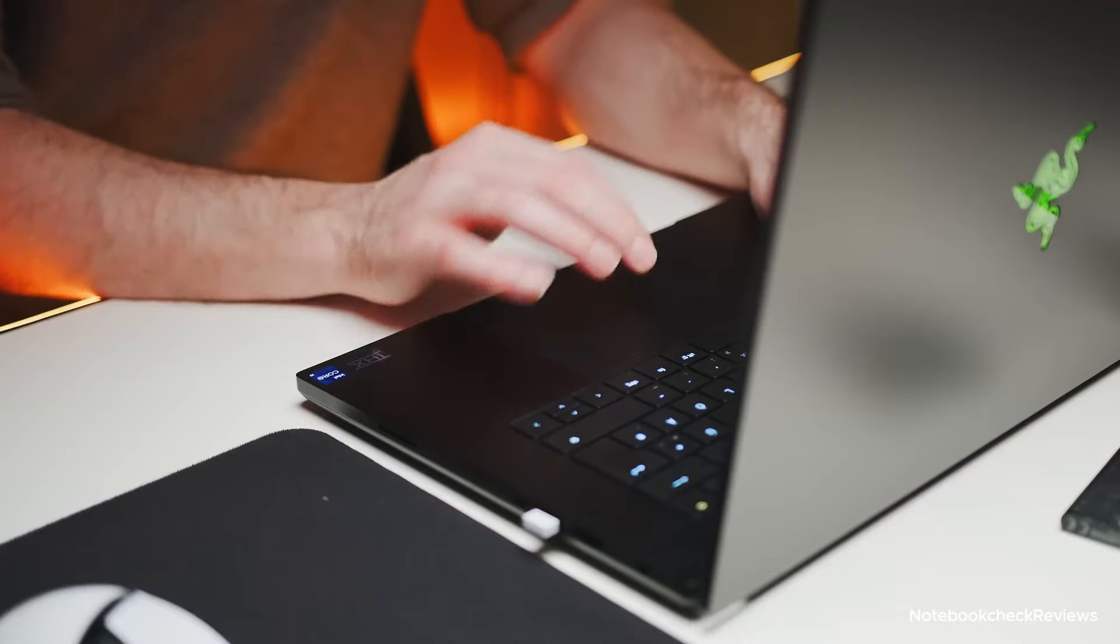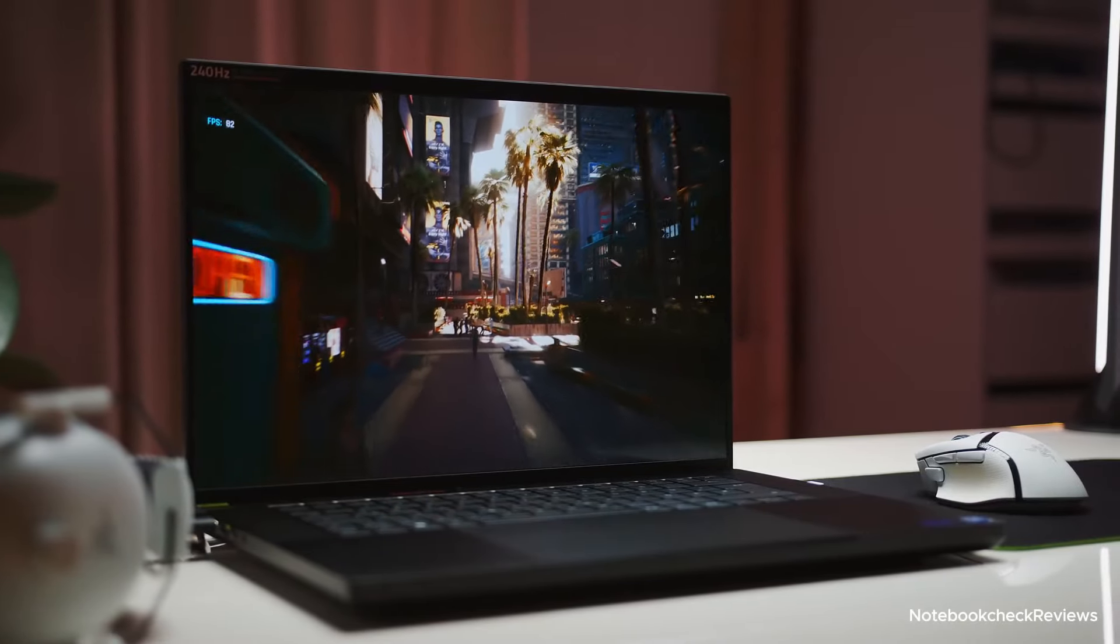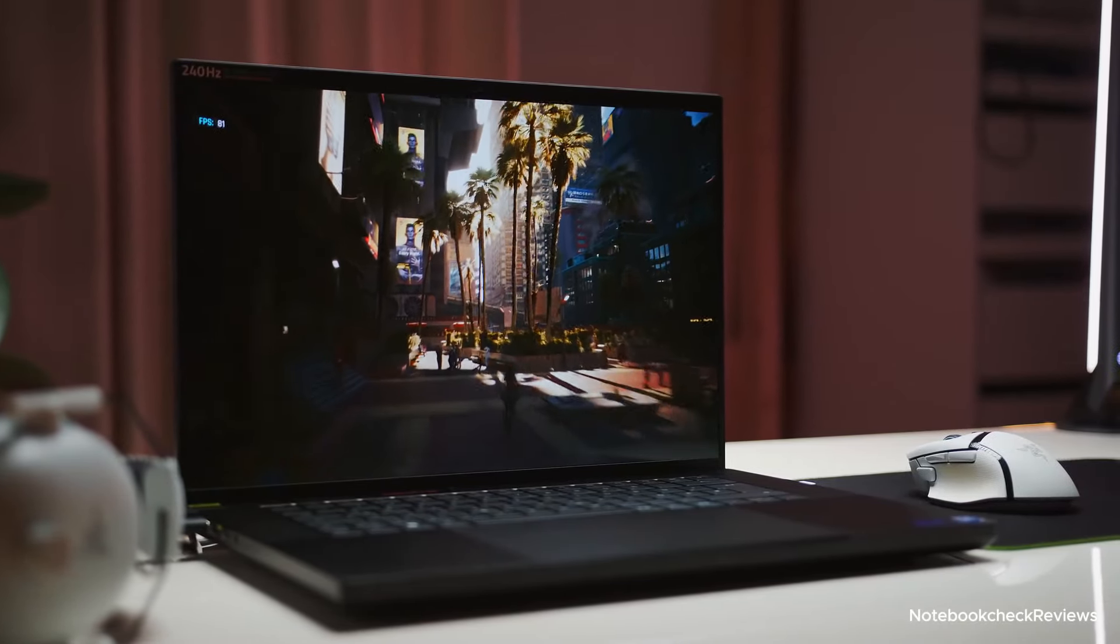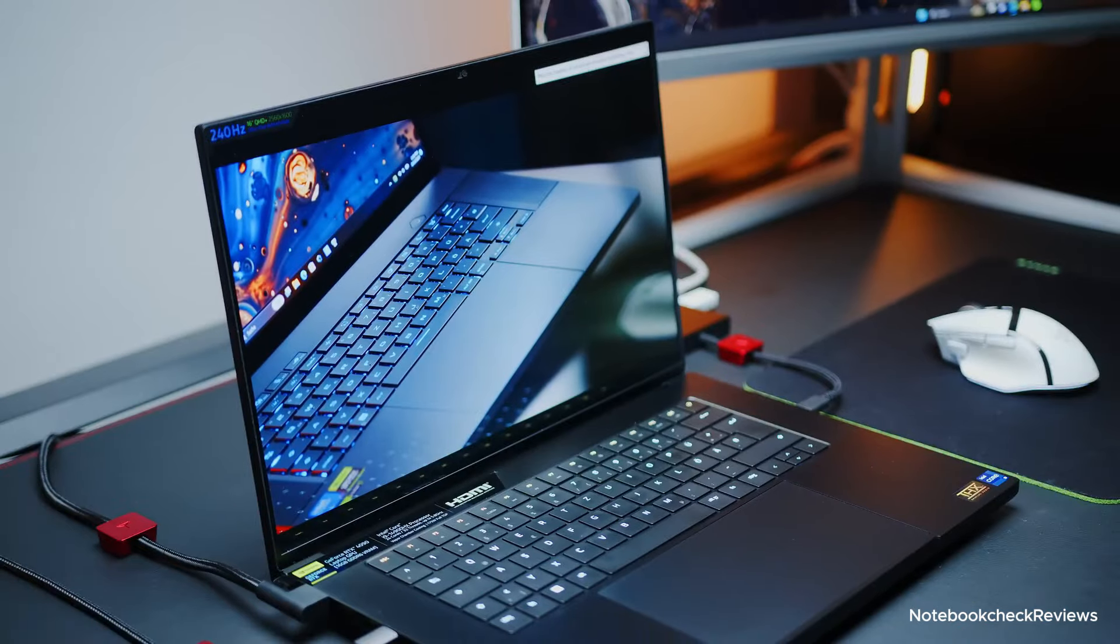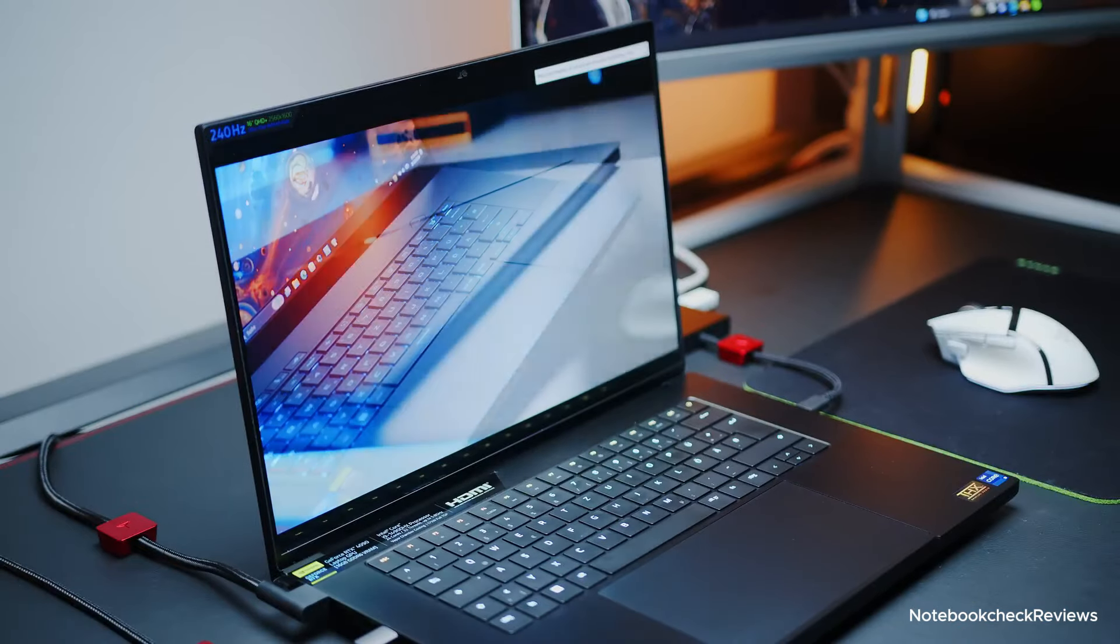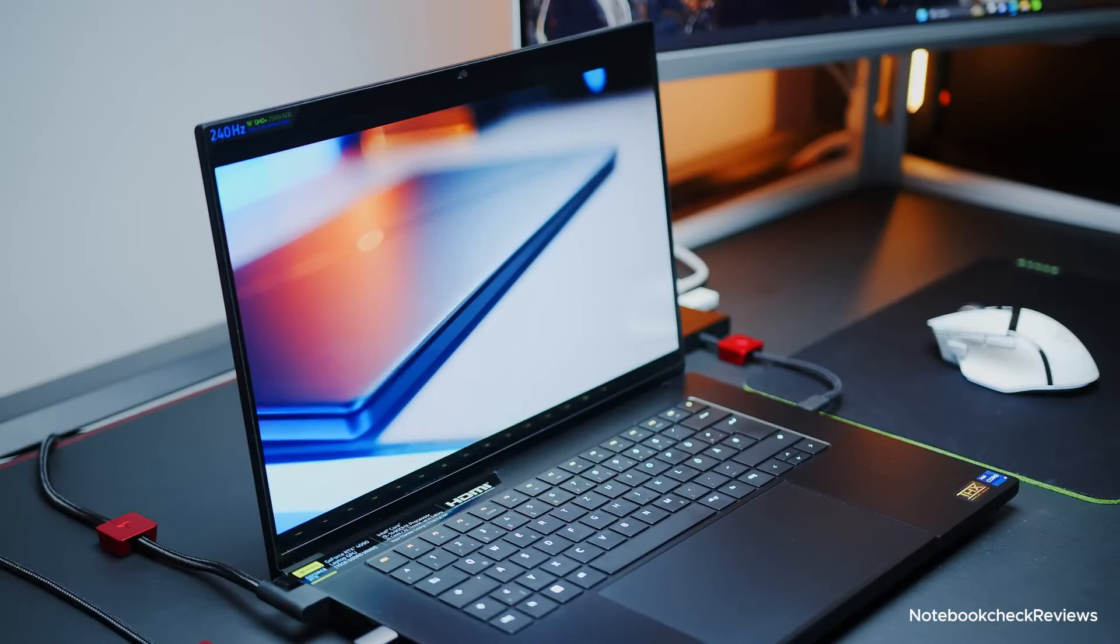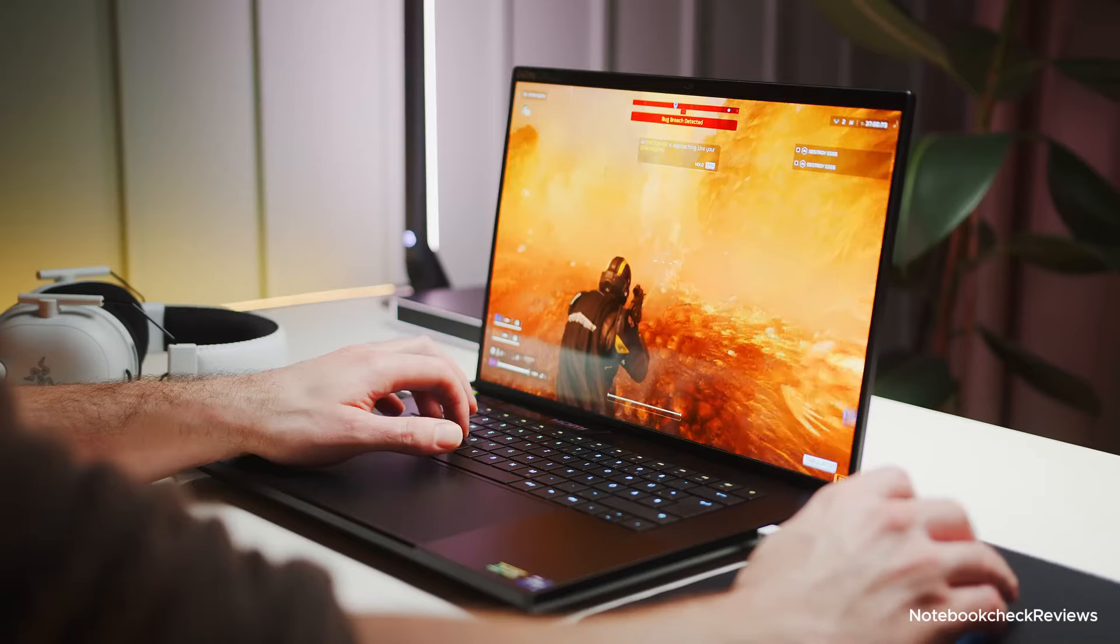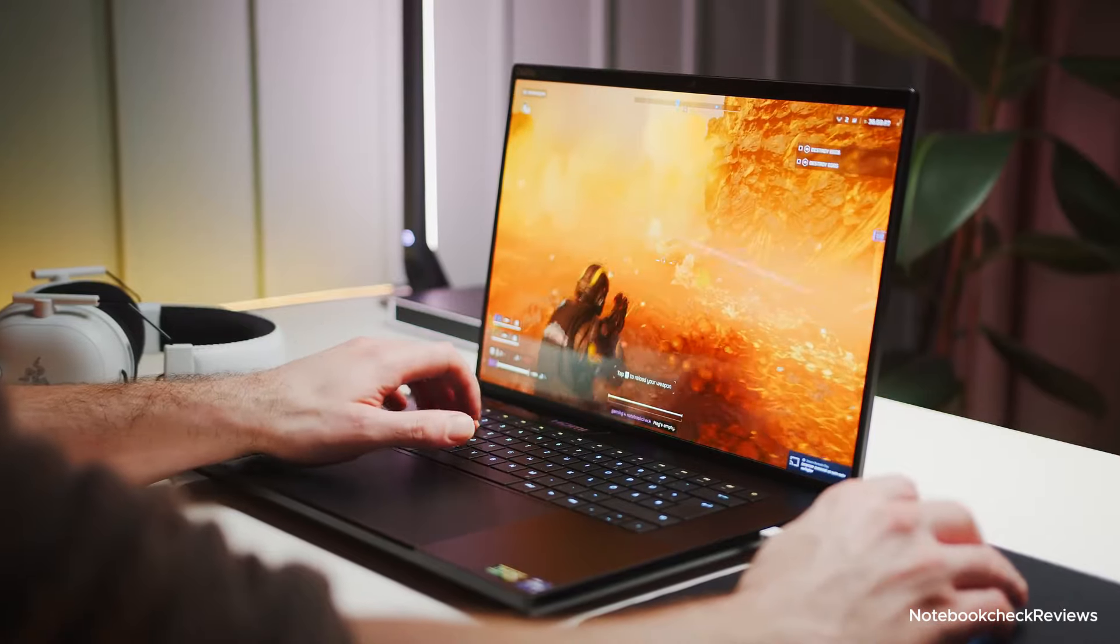Why you should buy it? If you're seeking the ultimate gaming experience with no compromises, the Razer Blade 16 is the laptop for you. Its combination of powerful hardware, stunning display, and premium build quality makes it a top choice for serious gamers.